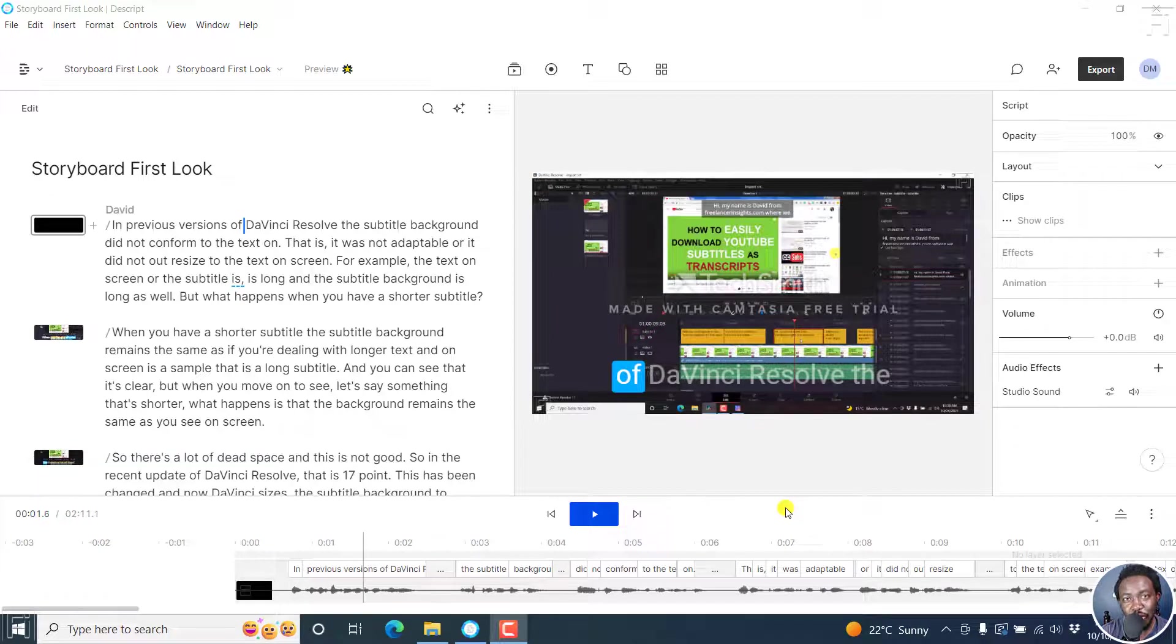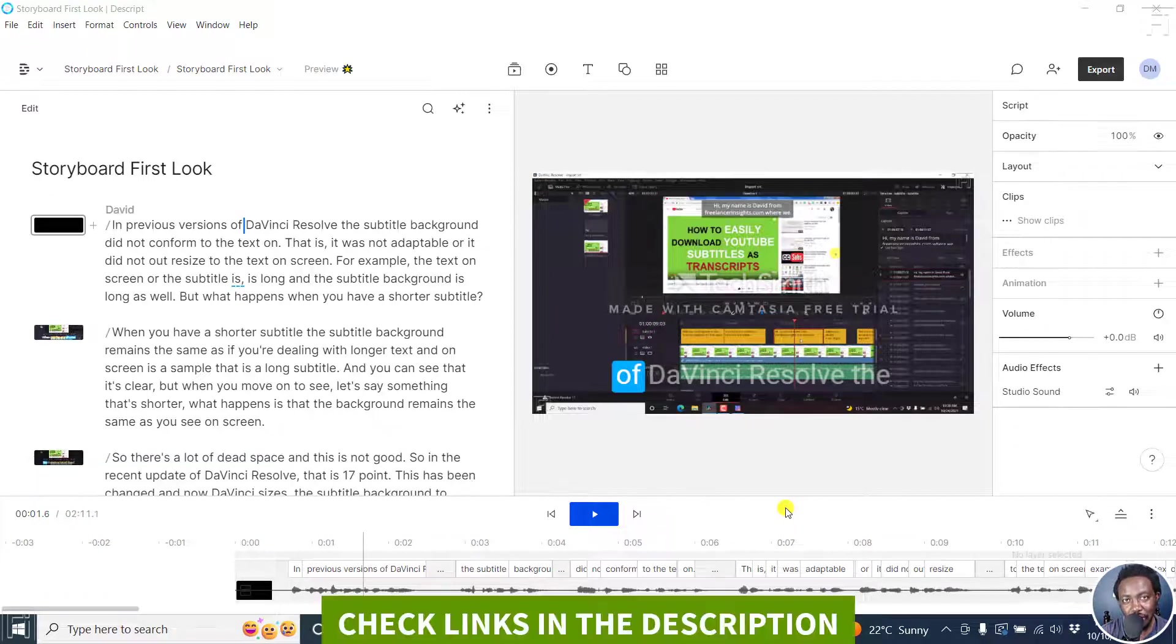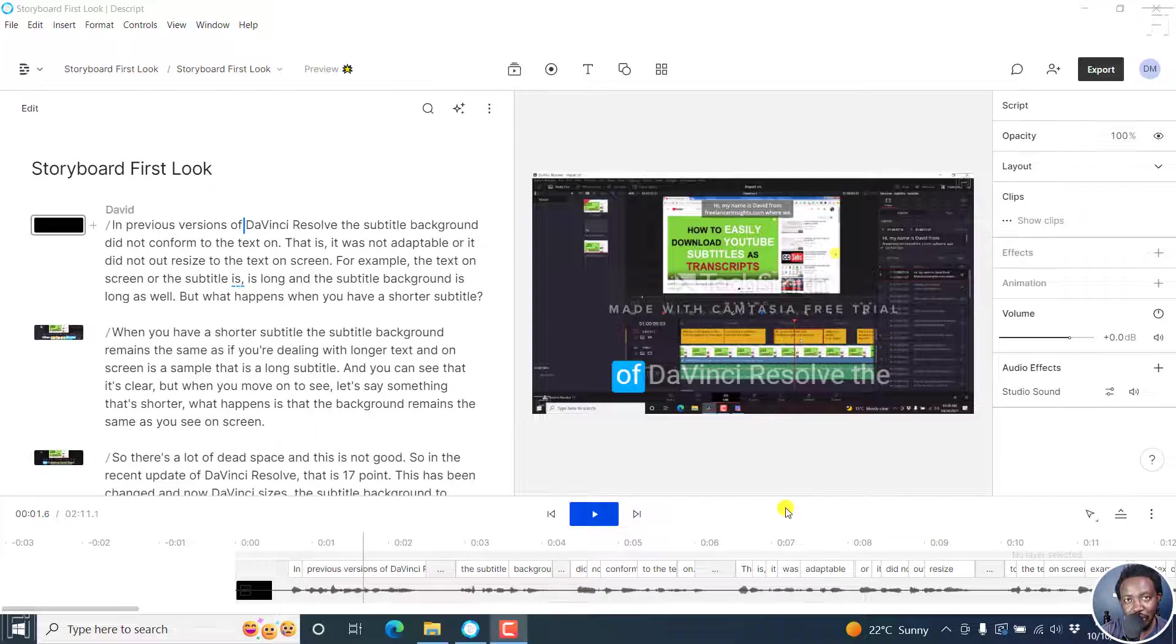In this video, I'll show you how to export subtitles from Descript to Storyboard. Welcome to this video. My name is David and I hope you're well wherever you are around the world.